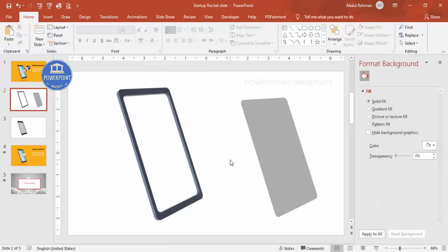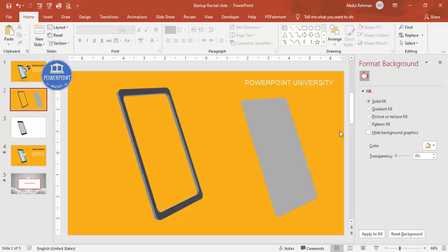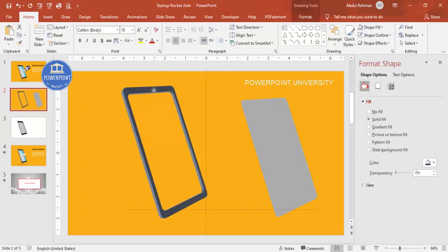Now that the mobile shape is done, change the background to a dark color. You can use white if you prefer, but I'll use an orange background. Place the shape in the right position on the slide.